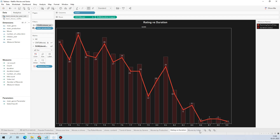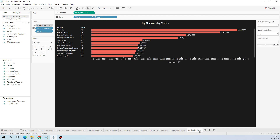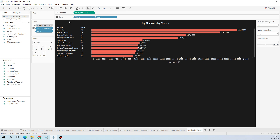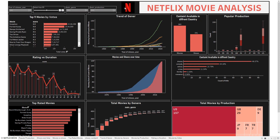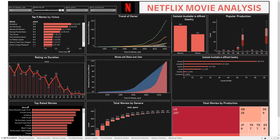The movies by votes worksheet shows the list of movies, their scores, and how many votes each received. I used a LOD (Level of Detail) function to fix votes for each movie separately, so the data doesn't get mixed up across different visualization techniques. I will share this dashboard on Tableau Public and give the link in the description so you can explore it.